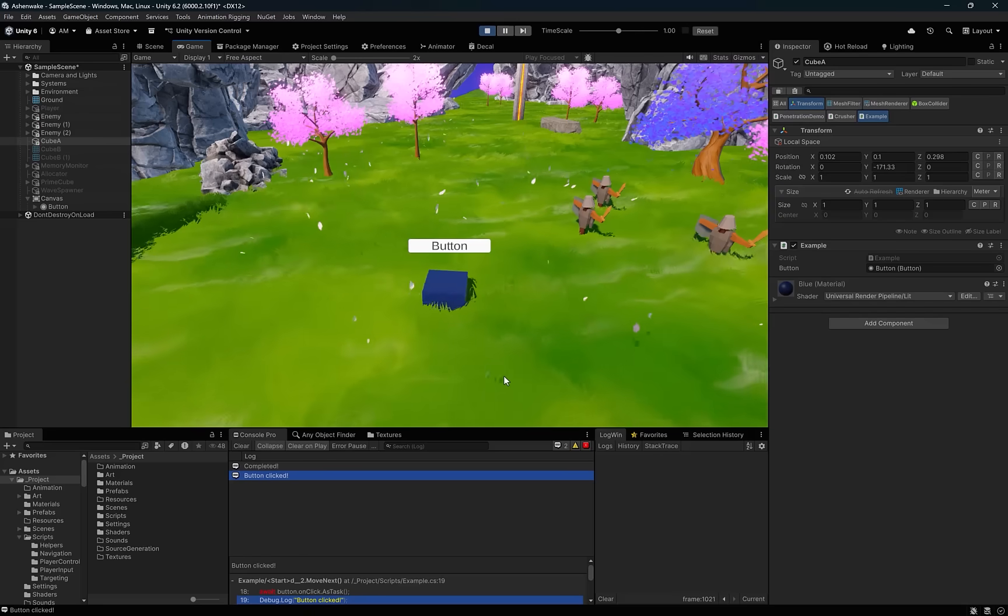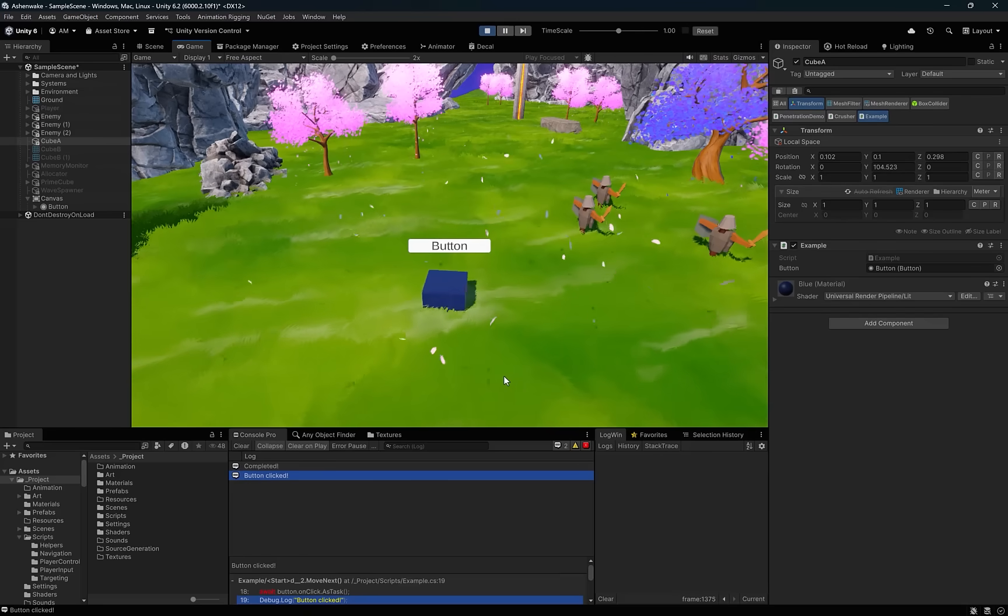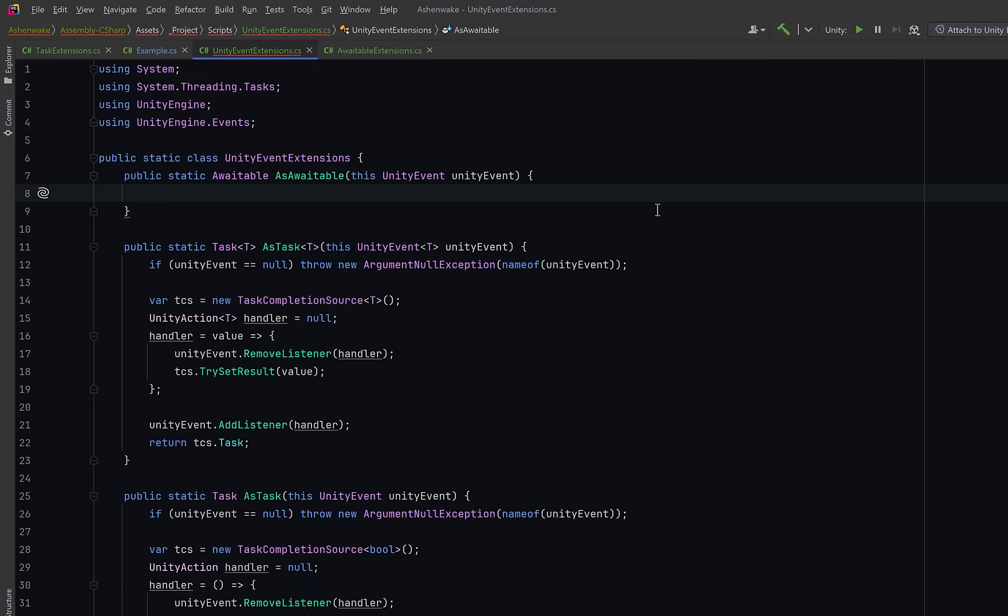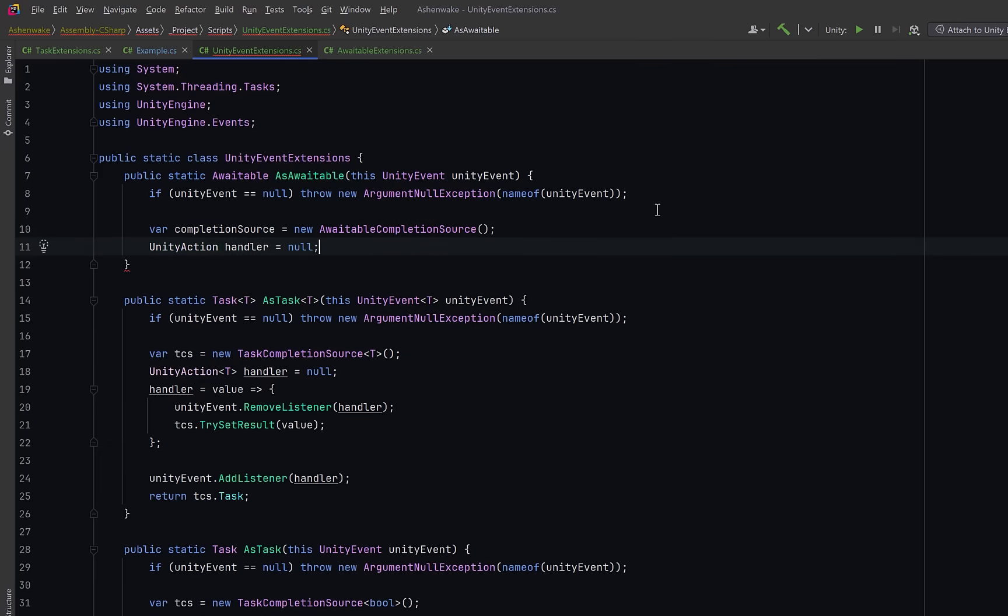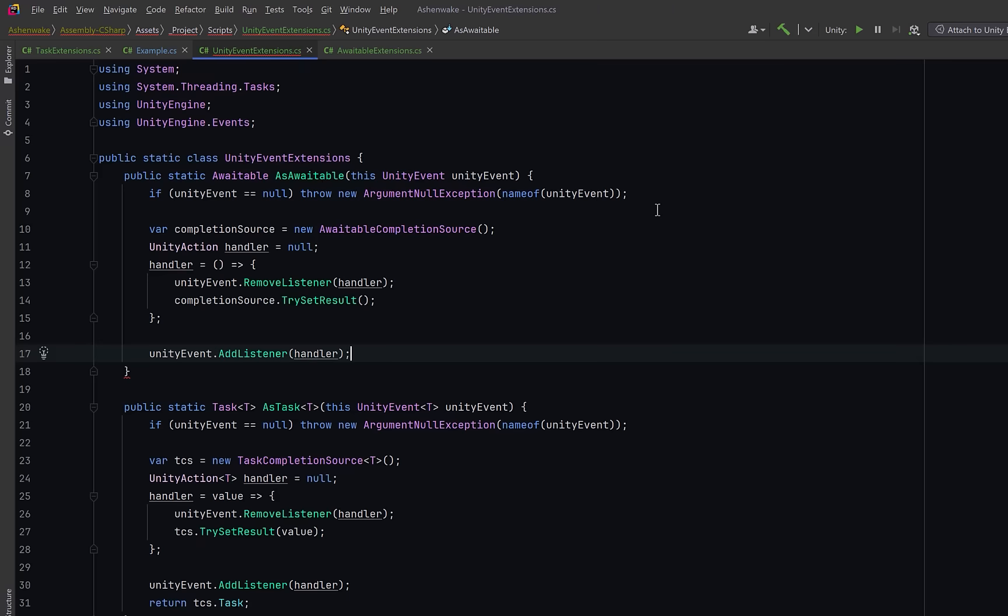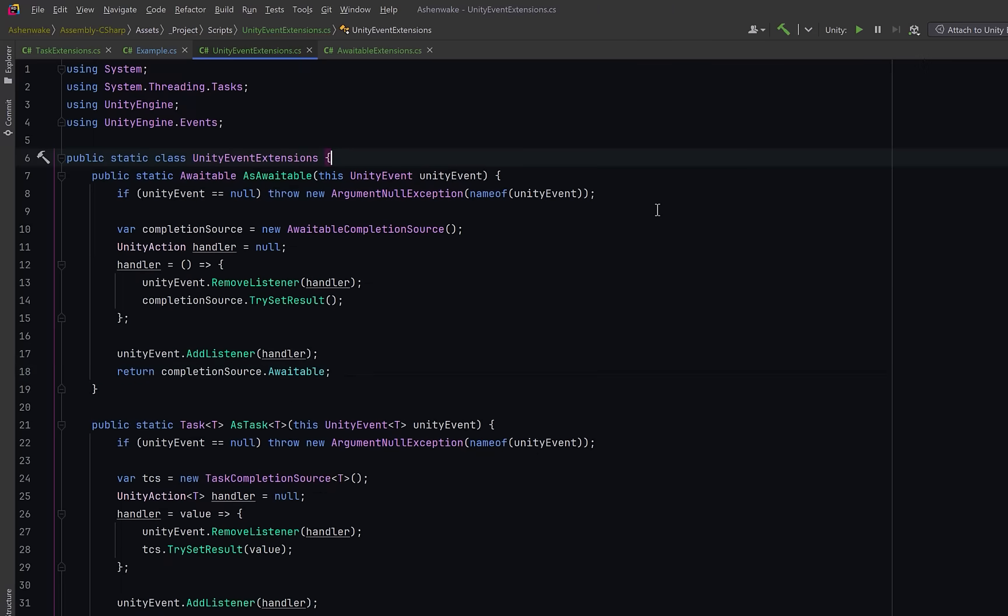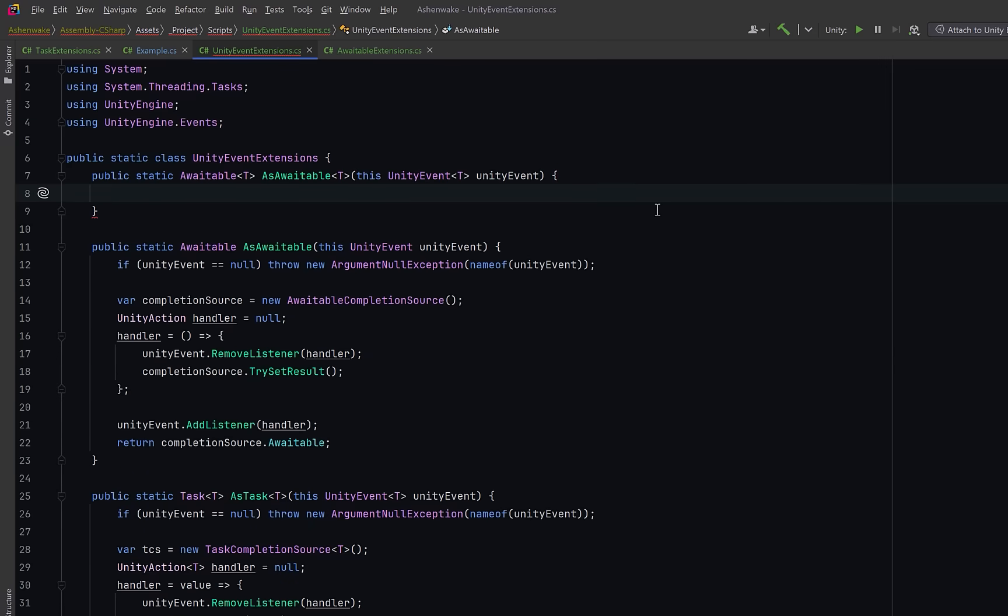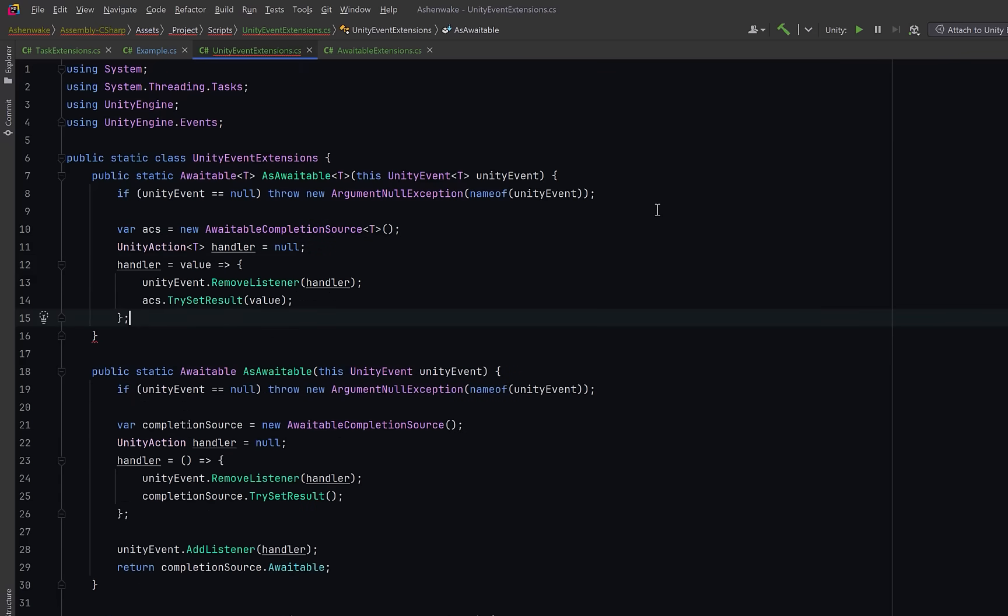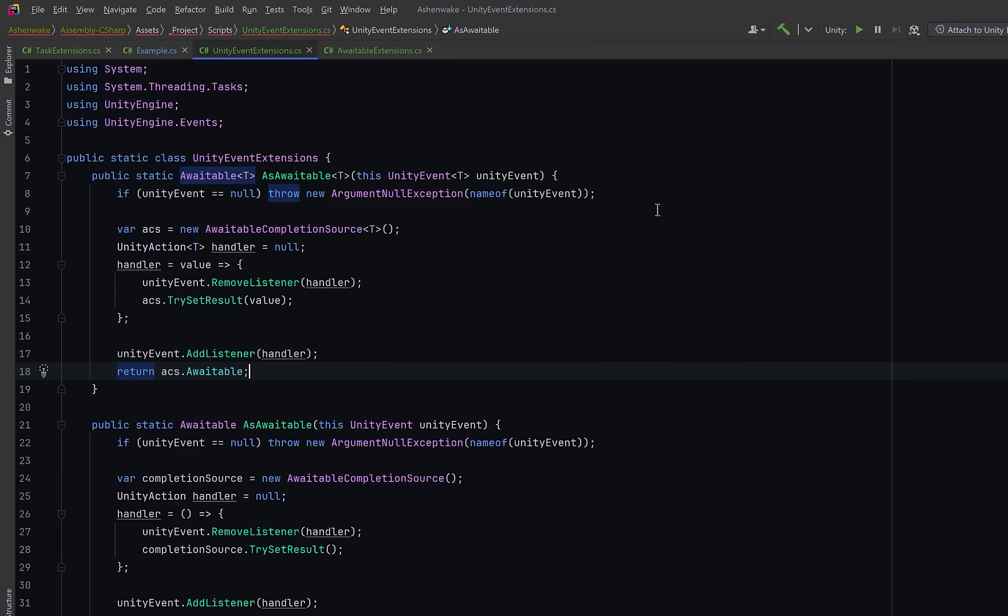So that was fairly straightforward but it might also be useful to see how this could be implemented as awaitable. So it should come as no surprise. It's going to be very straightforward. Instead of returning task we return awaitable. Let's have the same guard clause. Instead of using a task completion source we're going to use an awaitable completion source. Then we just have the same logic as before. We create a handler for the unity action. Then we can define the handler in exactly the same way. Add that handler as a listener to the event and return the completion source as an awaitable. And the generic version of the awaitable version is going to be pretty much the same. Same guard clause. Here we need an awaitable completion source of type T. We need to define the unity action type T handler. Then we add it as a listener. And again return the awaitable completion source as an awaitable.